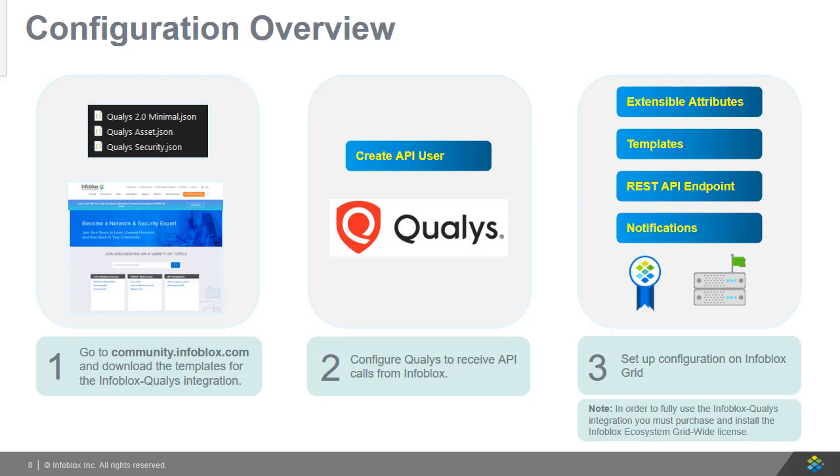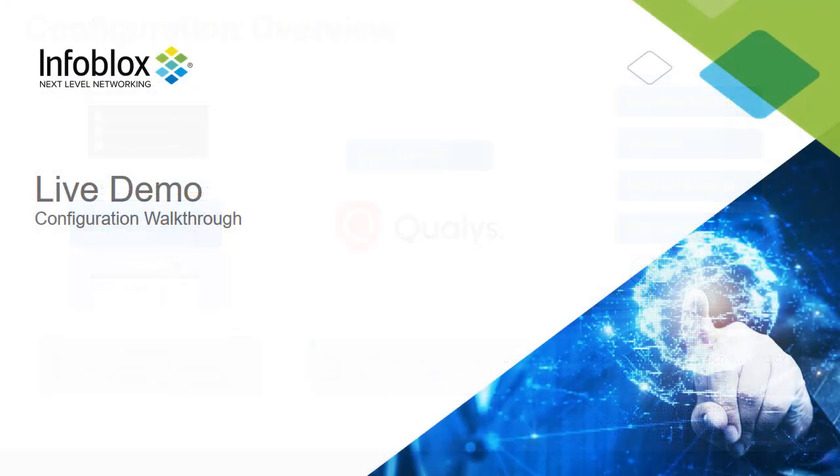Please note that in order to fully use the Infoblox and Qualys integration, you must purchase and install the Infoblox ecosystem grid-wide license. Now let's briefly view the configuration of the Infoblox and Qualys integration.